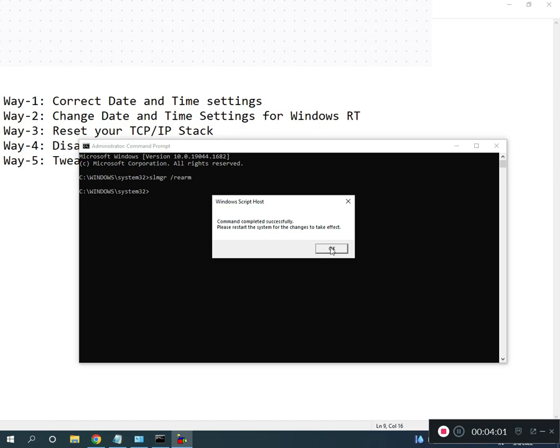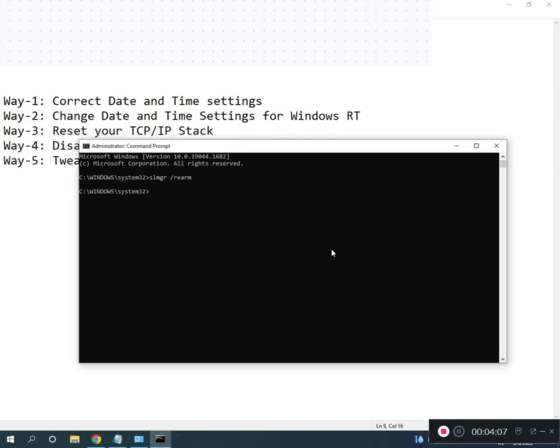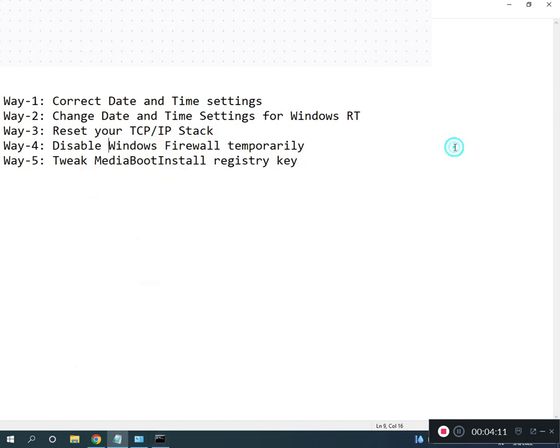Restart your system. Please restart the system for the changes to take effect. All registry paths and commands will be provided in the description so you can read from there.